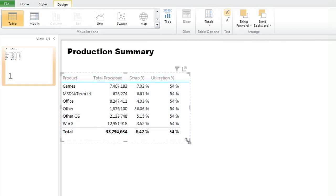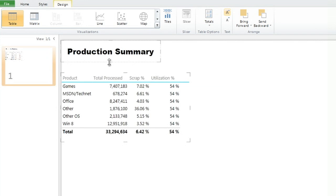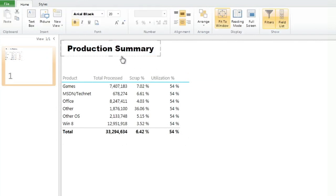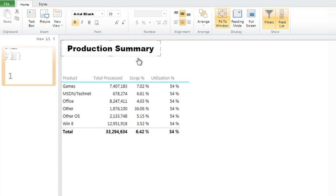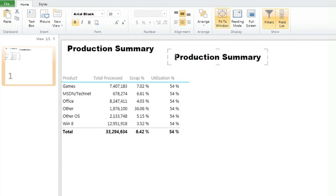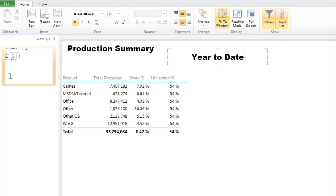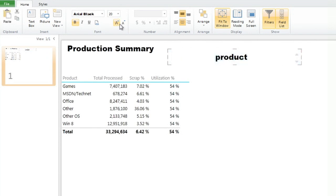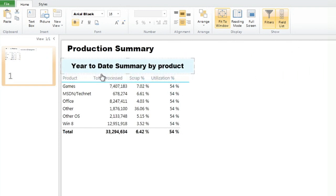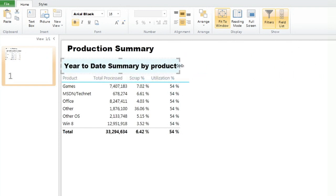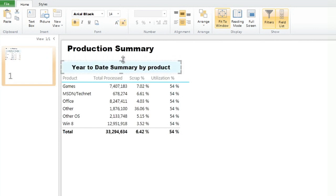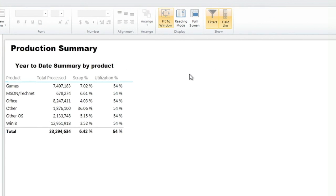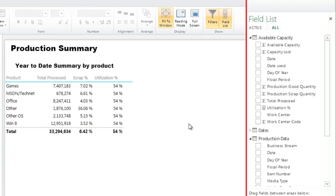So here we have a table that shows us the products, the amount that was processed, 33 million, 6.42% scrap percentage, and utilization of 54%. We can make this a bit bigger by clicking on this icon in the menu. And this is our summary table that we're going to keep at all times. So the second thing we're going to build, we're going to look a little bit at a trended view. This is a year-to-date view. By the way, we're going to put a title to this table. I do a lot of copy and paste, recycle what I built. So in this case, I'm going to copy and paste the production summary, and I'm going to change the title to year-to-date summary by product.